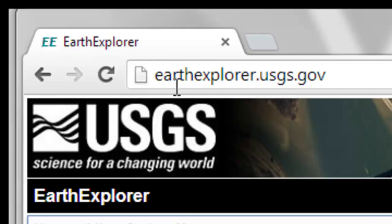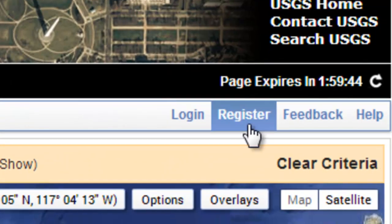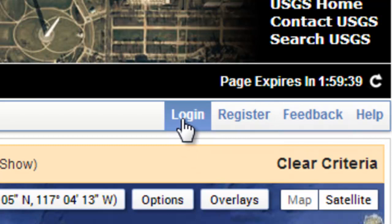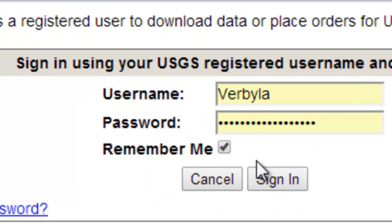We're at the website earthexplorer.usgs.gov. The first thing you would do is register as a user. Then after you're a registered user, you can log on to download remotely sensed images.